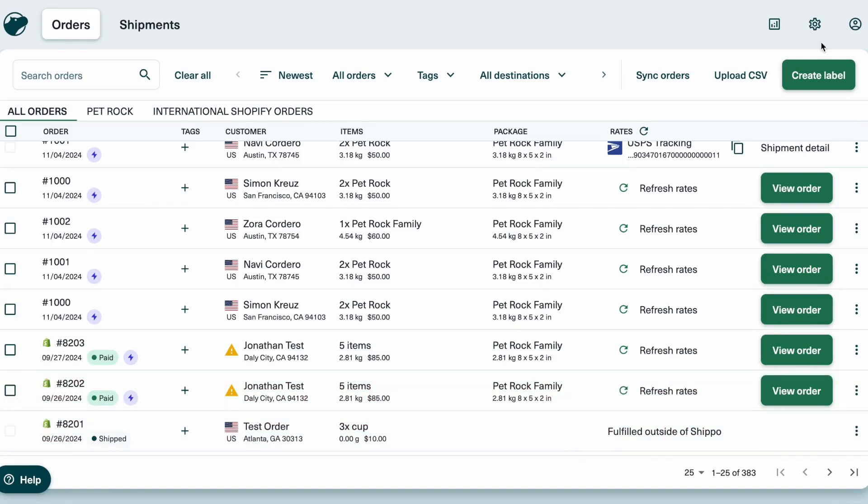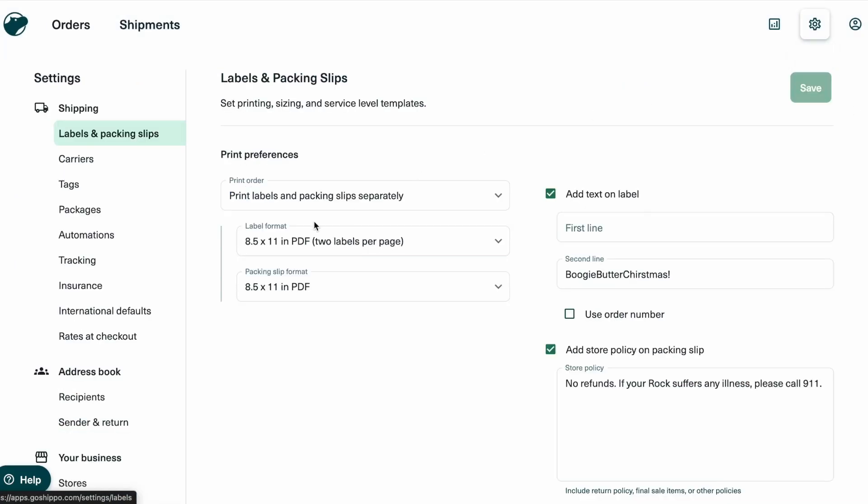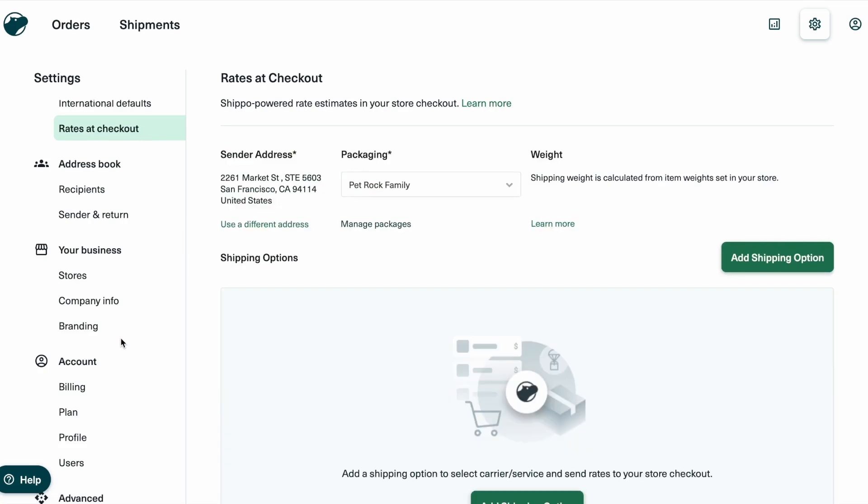First, log into your Shippo account and go to Settings. Under Rates at Checkout, you'll configure your shipping options to fit your store's needs.